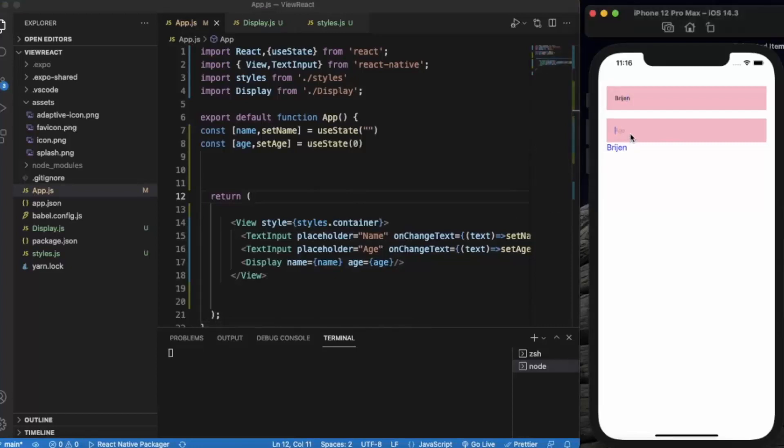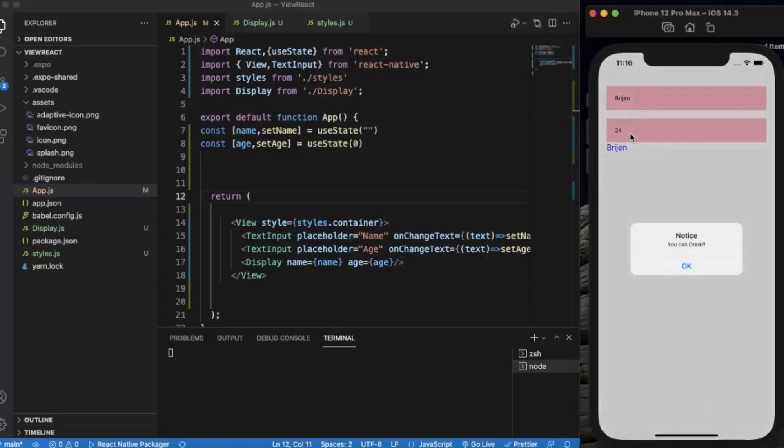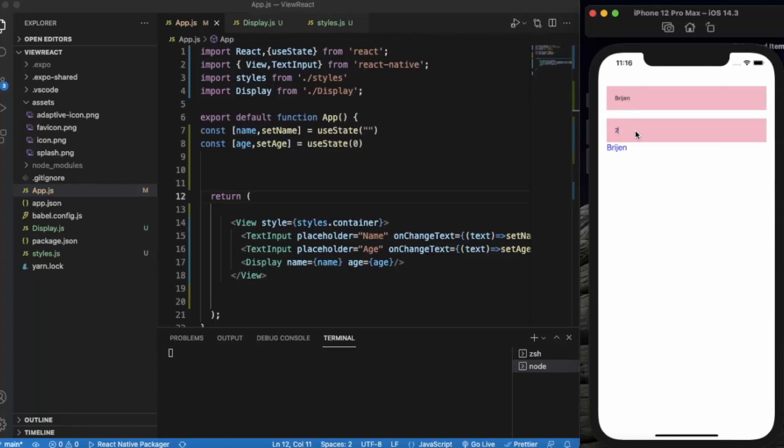If I enter 24, it says 'you can drink'. If it's less than 18, then nothing will happen.